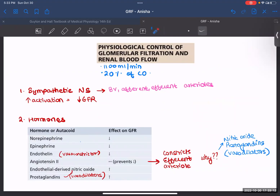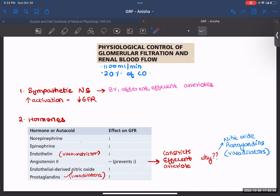Now let's talk about physiological control of glomerular filtration and renal blood flow. Your renal blood flow is 1100 ml per minute, which is 20% of your cardiac output. All blood vessels in your renal system are innervated by your sympathetic nervous system — afferent arteriole, efferent arteriole, all of them. When the sympathetic nervous system is highly activated, that causes a decrease in GFR because all these vessels will constrict. This is especially important in traumatic cases and is a helpful mechanism that occurs during traumatic experiences.